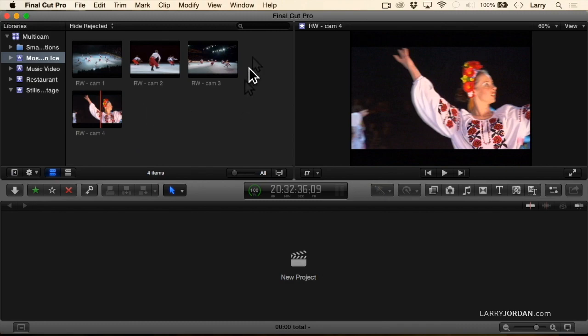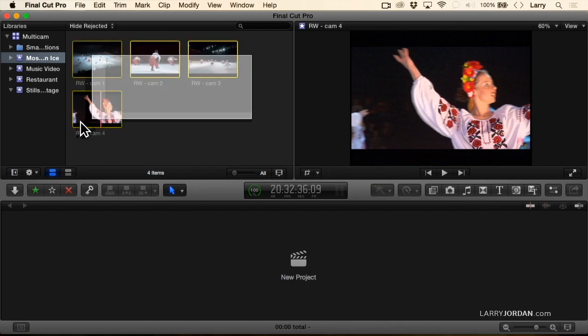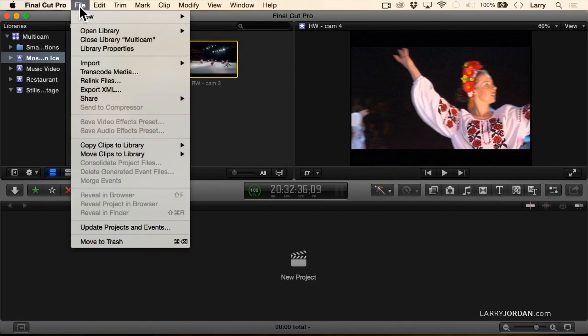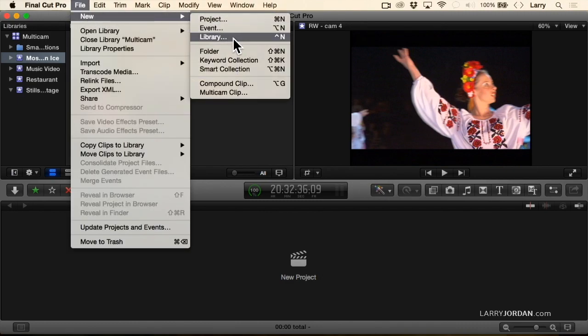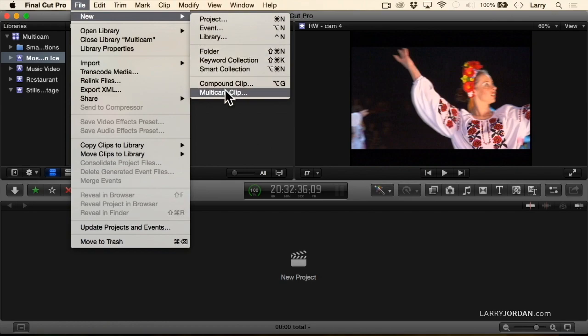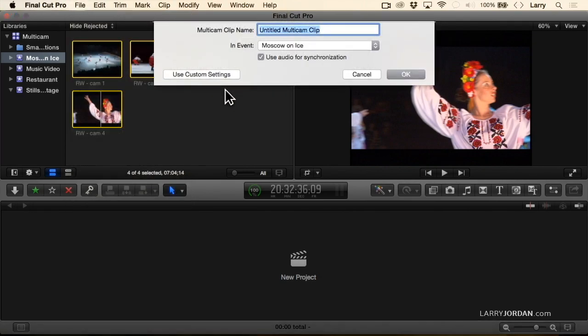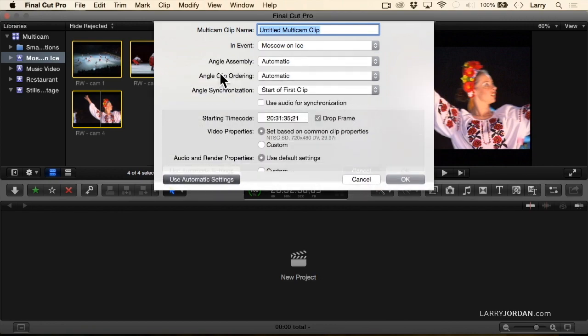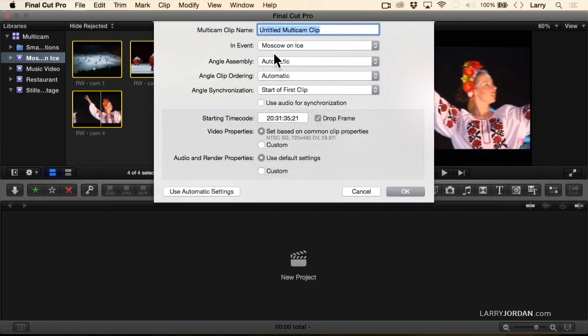So we have other options. If I select my clips, go up to the File menu, go down to New, create a multi-cam clip, and uncheck Use Audio for Synchronization and click Use Custom Settings. Now we've got a lot more controls.